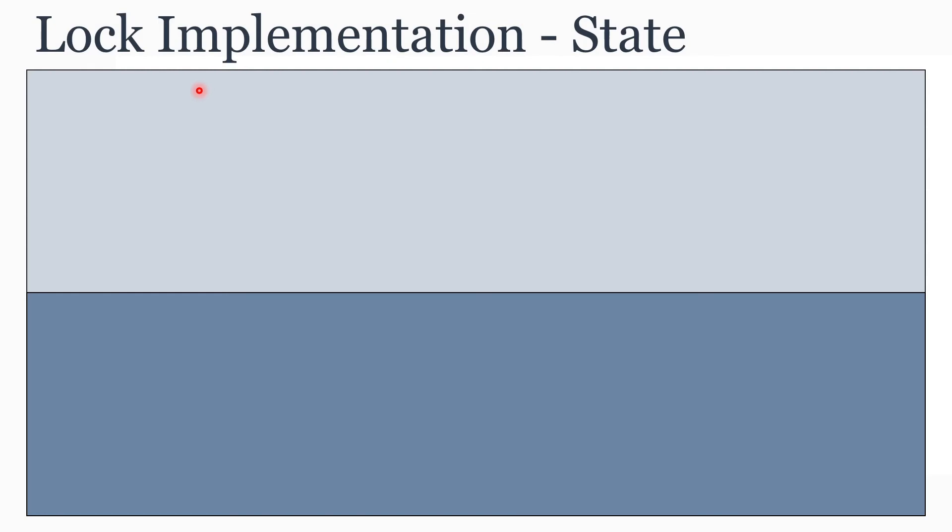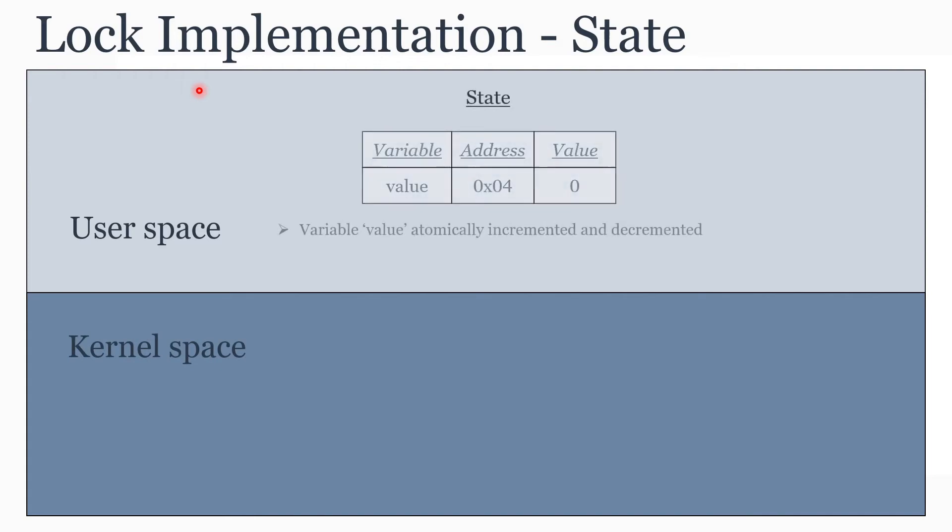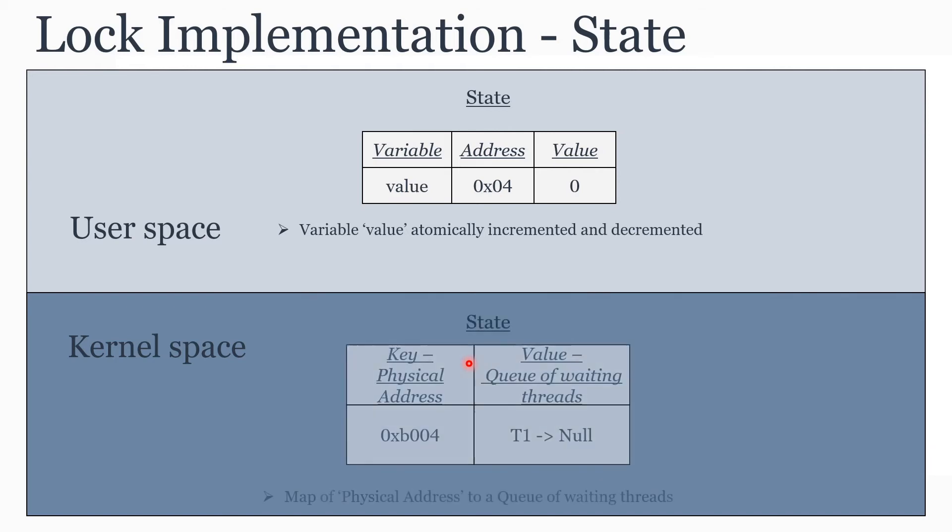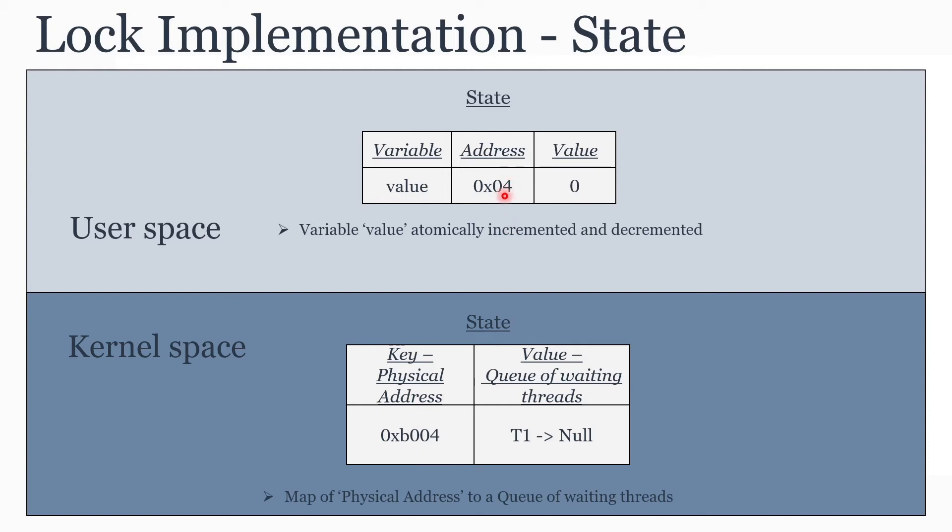Now let's look into a simple lock implementation using the Futex system call. First, let's see what states need to be maintained at user space and kernel space. At user space, you have a variable called value. This variable's address and value is what we would be passing during the Futex system call. This variable will be atomically incremented and decremented. At the kernel, we have a map of a key of physical address to a value of waiting threads. Please note this physical address is different from the user space address. The corresponding physical address or hardware address is what is being used at the kernel level.